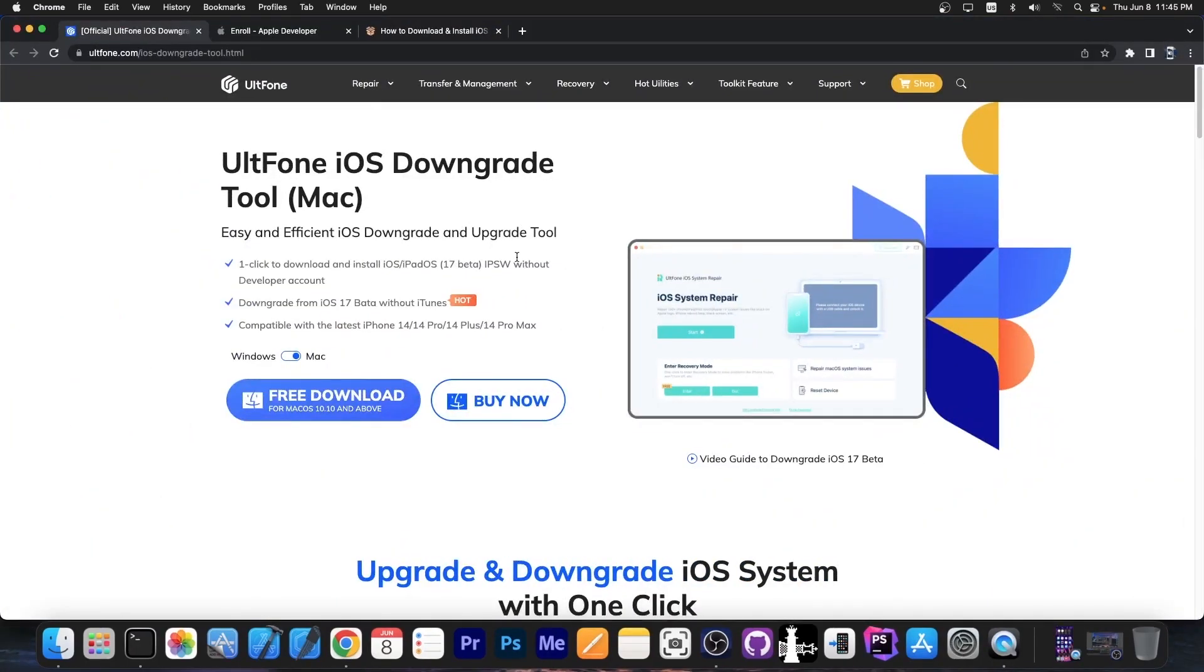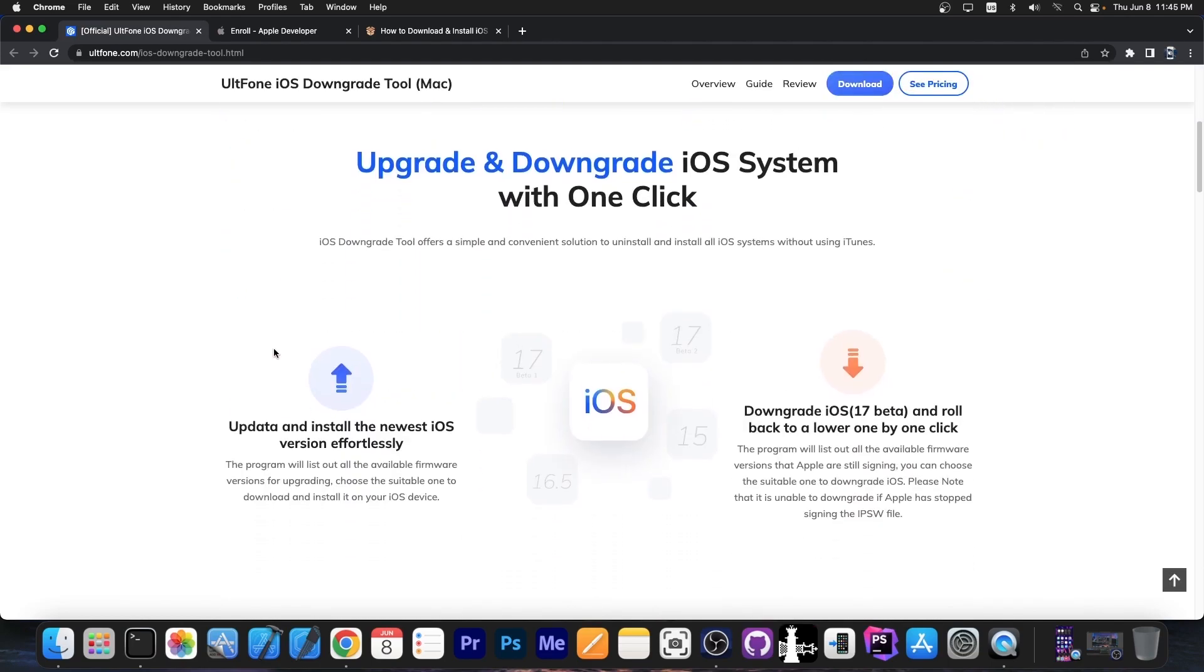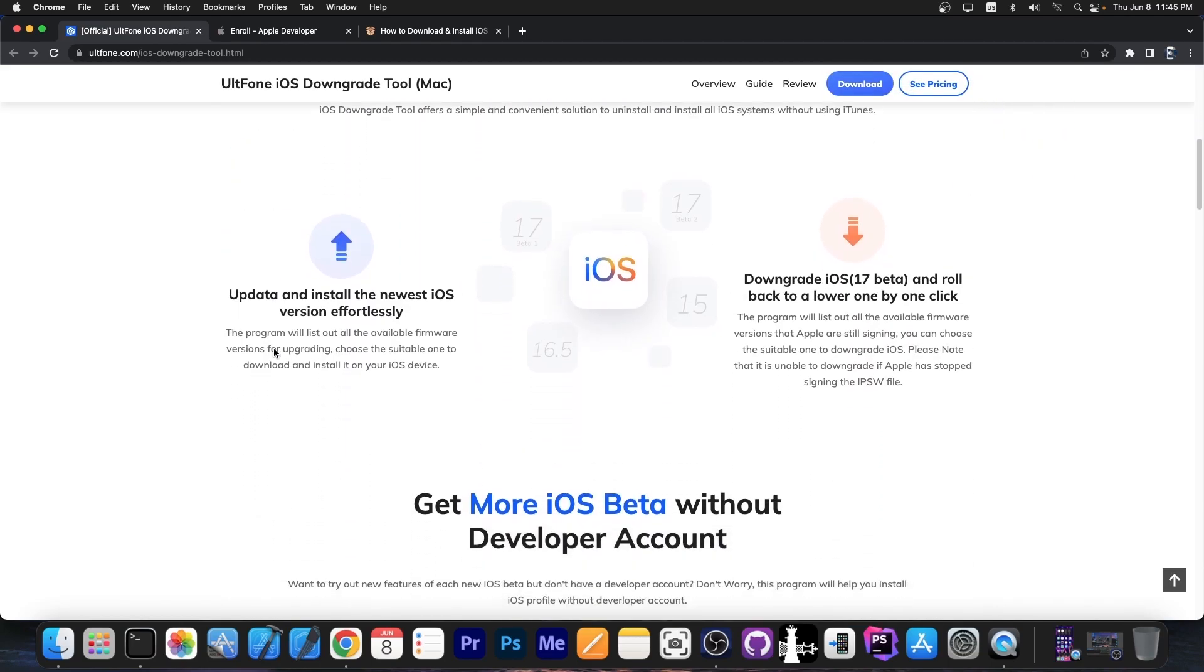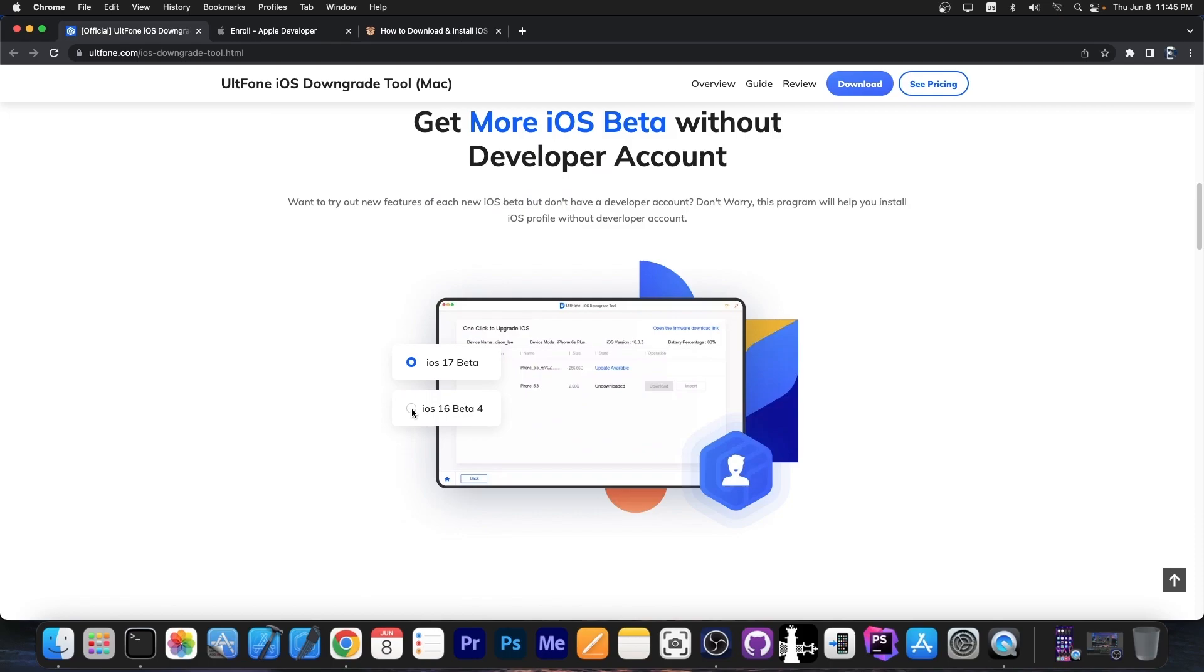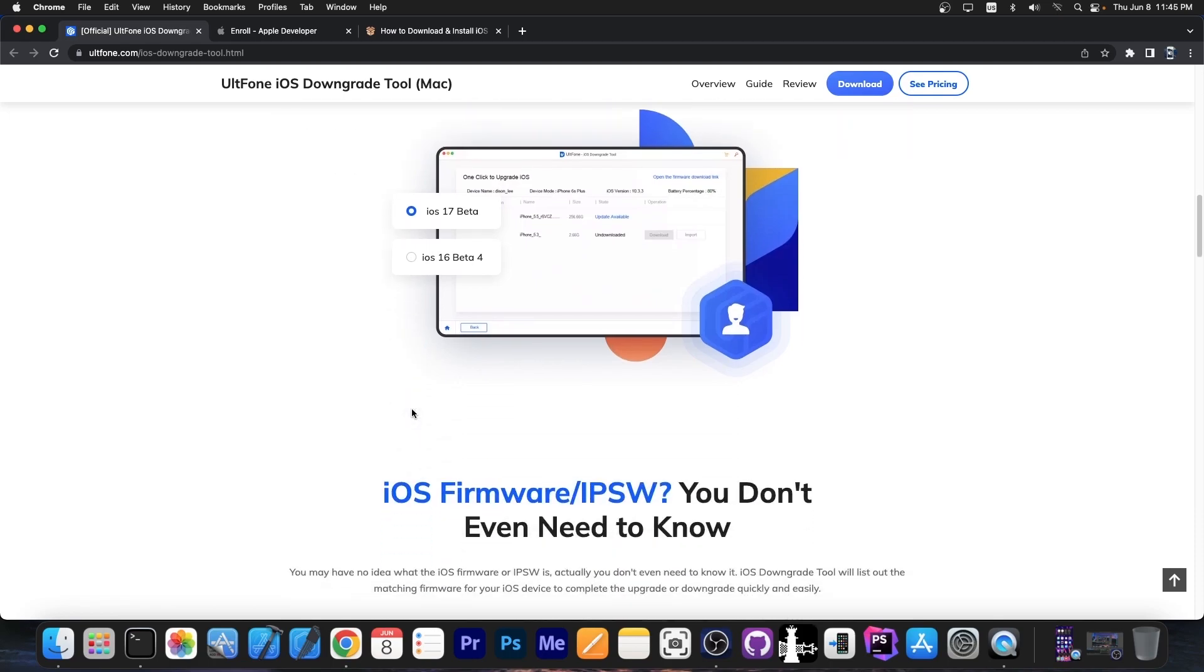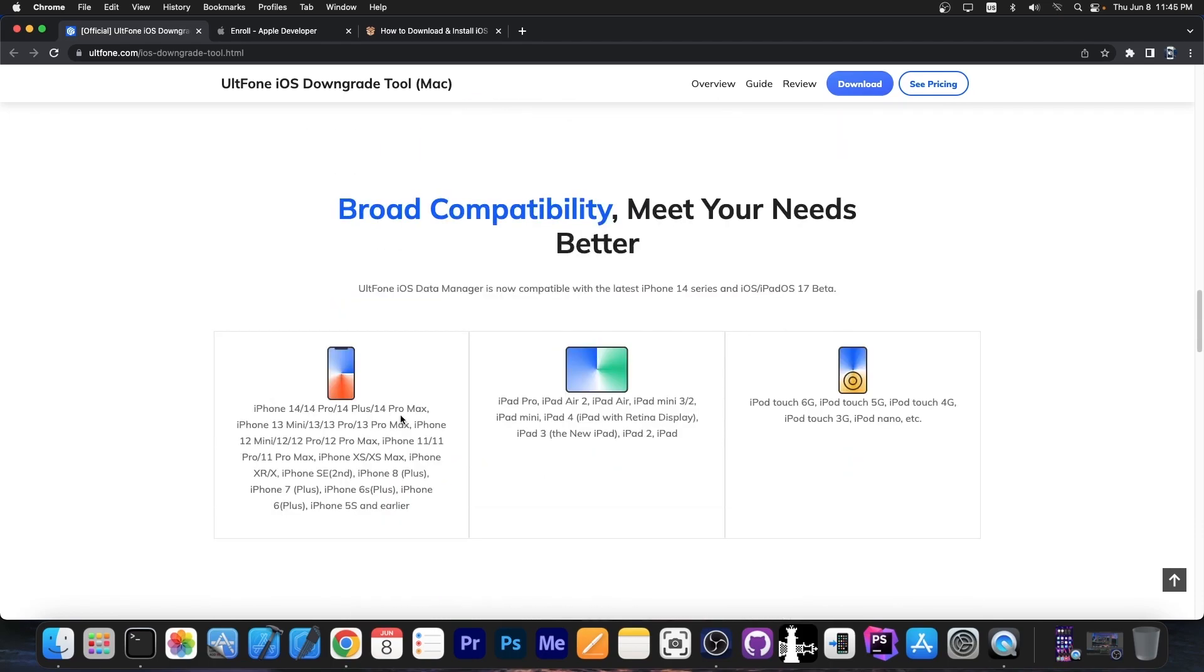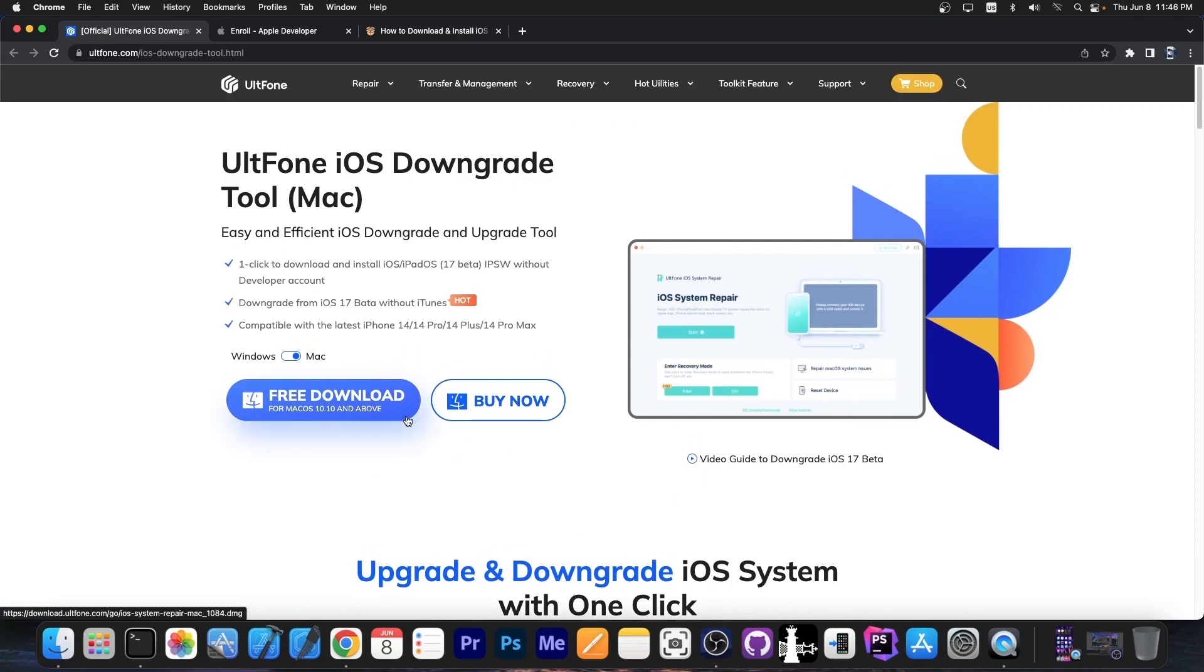This video is brought to you by Altone iOS downgrade tool, which is available for both Windows and macOS. This one allows you to basically easily and efficiently downgrade back to iOS 16.5 if of course you have issues with iOS 17 beta, because iOS 17 beta is indeed a developer beta which can be very buggy. A lot of applications don't work anymore, and of course you will experience some issues. So with this tool you can easily revert back to a stable iOS version if iOS 17 or iPadOS 17 doesn't work for you.